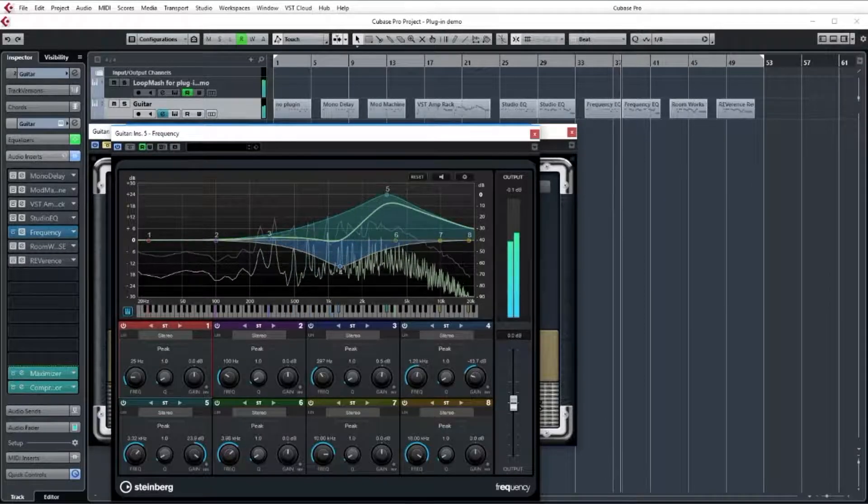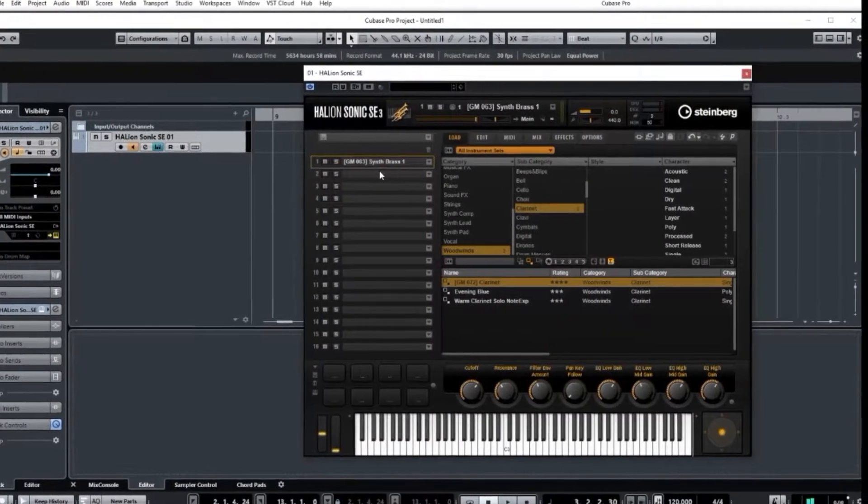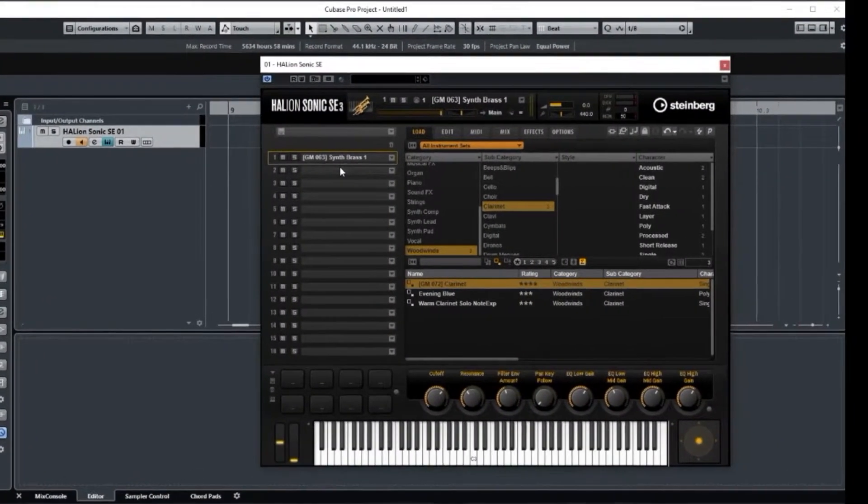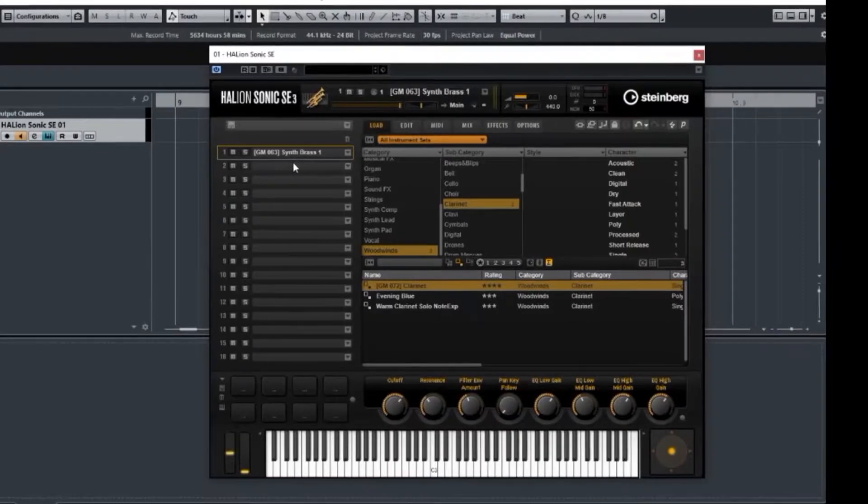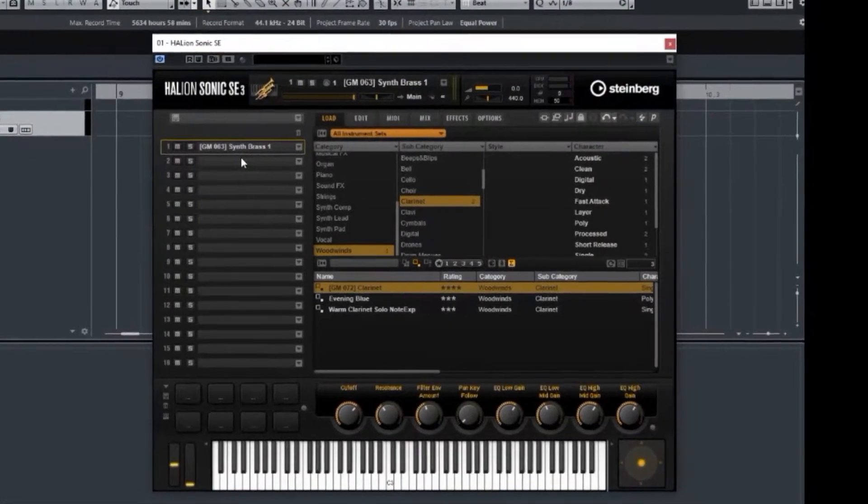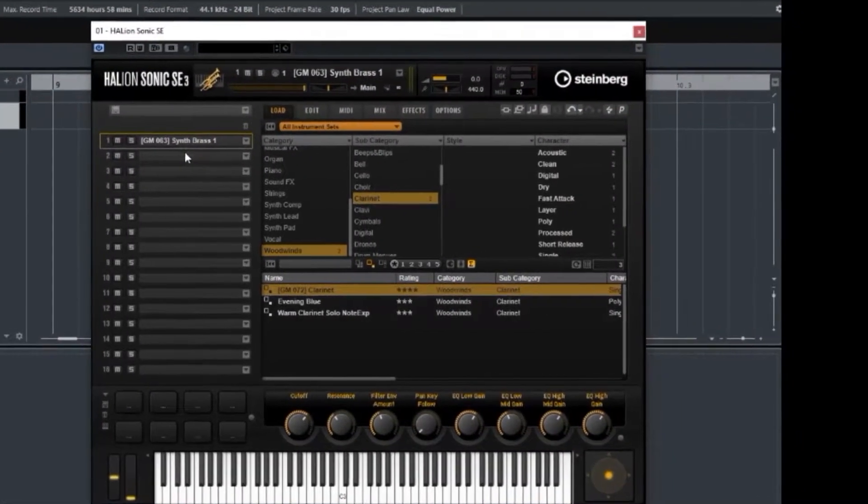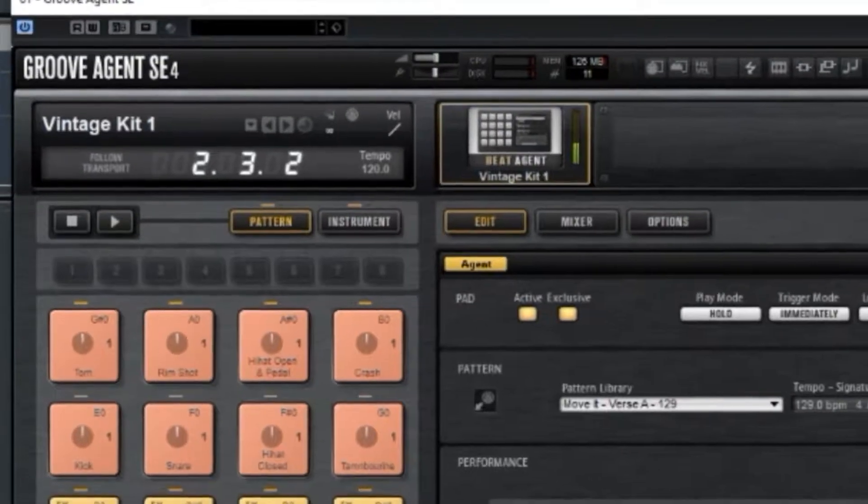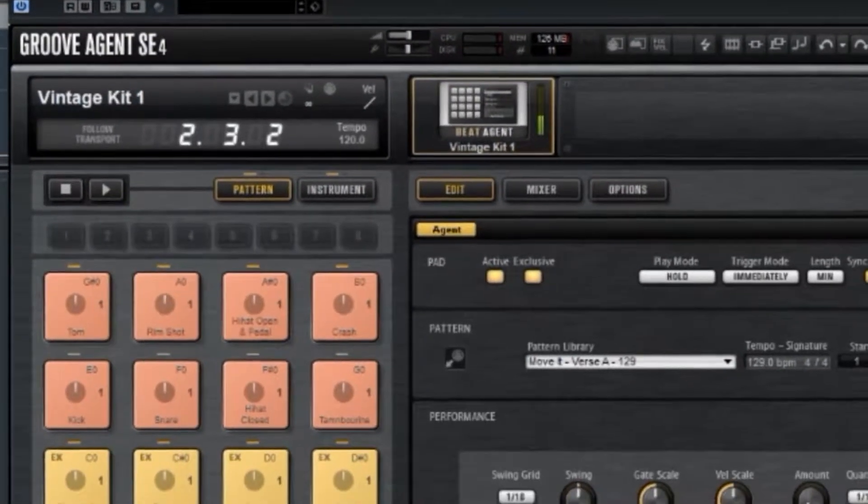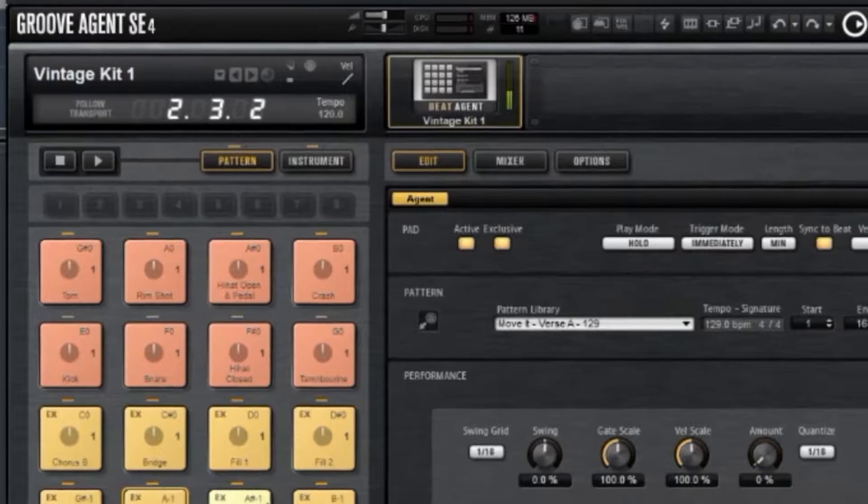You will learn about Hallion Sonic SE to make a wide range of instrument sounds, and Groove Agent SE to make great drum beats.